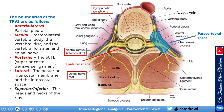Building on that, let's learn about the paravertebral space. Here I've highlighted the paravertebral space in blue. This is the epidural space, and you can see how close the epidural space is to the paravertebral space.